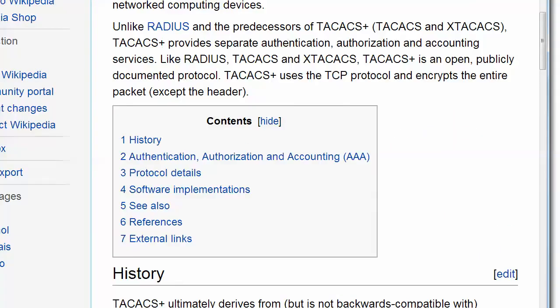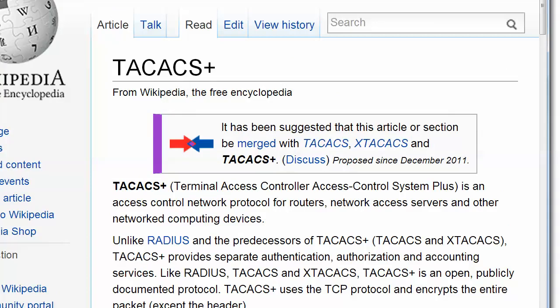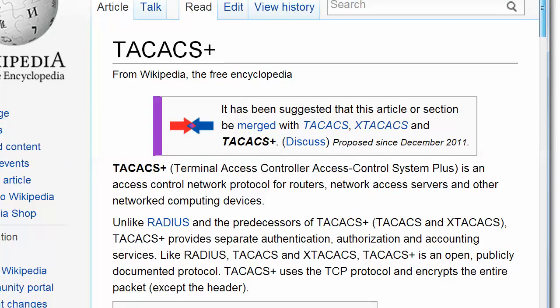I want to use my friends at Wikipedia for this one, because they say it better than anybody. At the top of their TACACS Plus page, the first thing you see: it's been suggested this article or section be merged with TACACS, X-TACACS, and TACACS Plus. So there's another TACACS we didn't even know about. TACACS actually stands for Terminal Access Controller Access Control System Plus. It provides separate authentication, authorization, and accounting services.